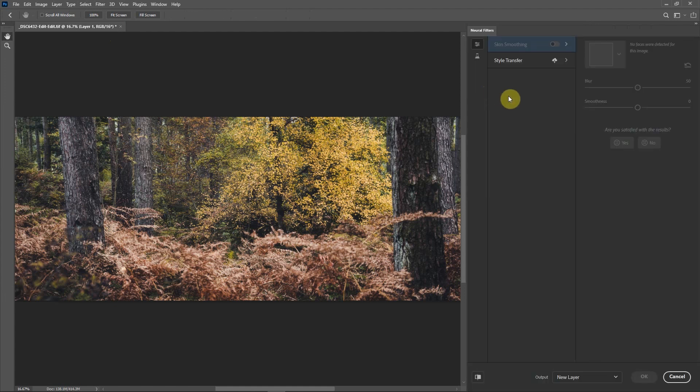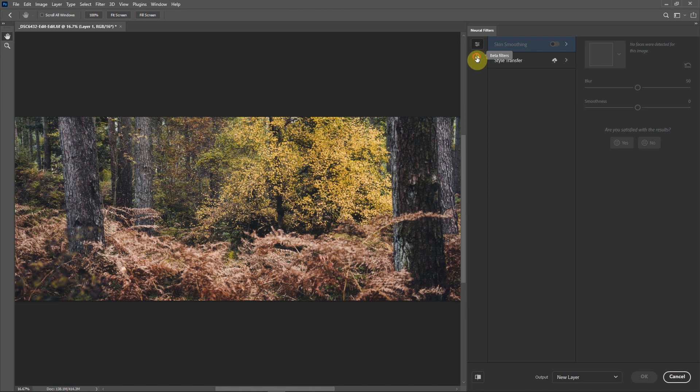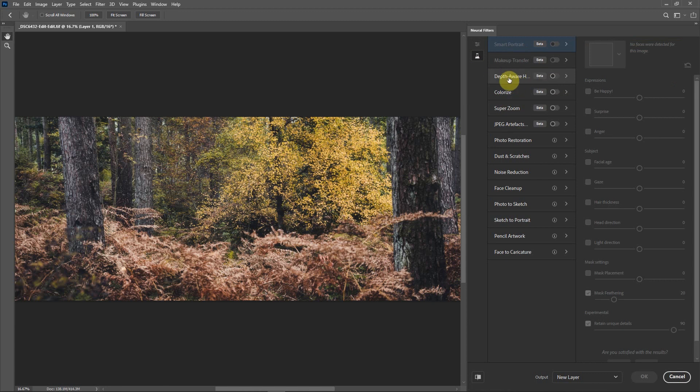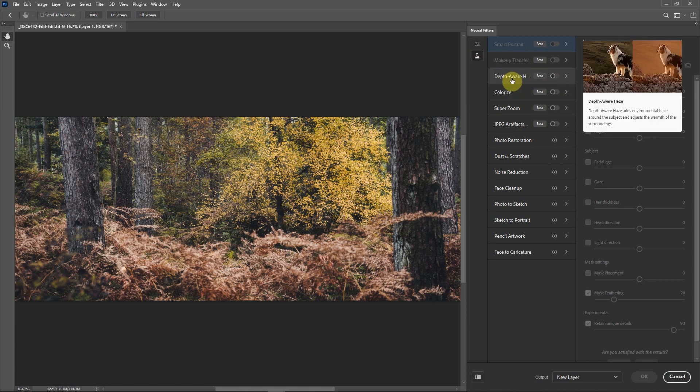This will bring up a dialog box. You don't want either of these two here. There's a beta filters button—click on that and there's a whole host of different filters. You might have to download them because each one you have to download to use them. There's one called depth aware haze. It adds environmental haze around the subject and adjusts the warmth of its surroundings.